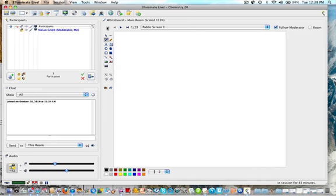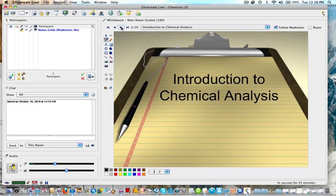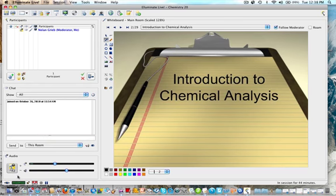That basically covers what we wanted to talk about today: different types of chemical analysis including colorimetry, stoichiometric analysis with solutions, and theoretical yield. Once you've listened to this tutorial, make sure you create and submit a tutorial summary. Have a good day.